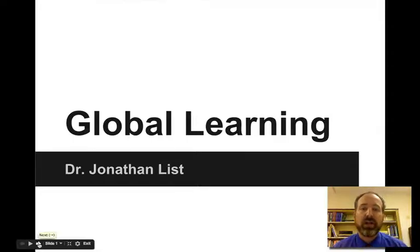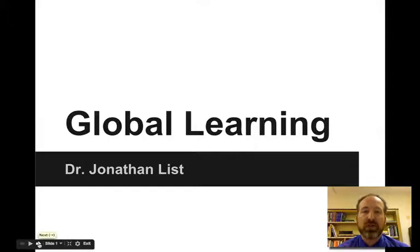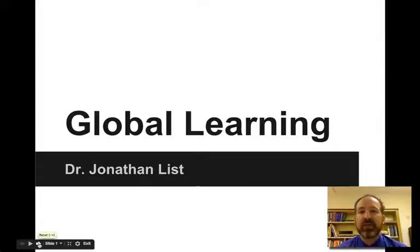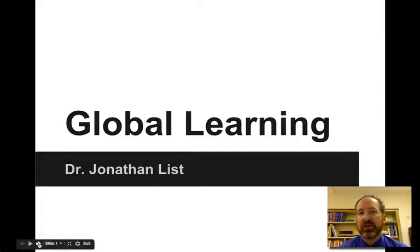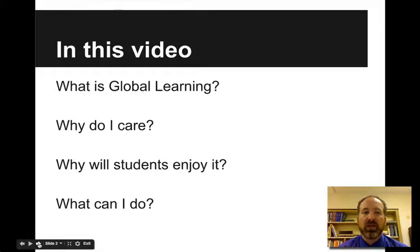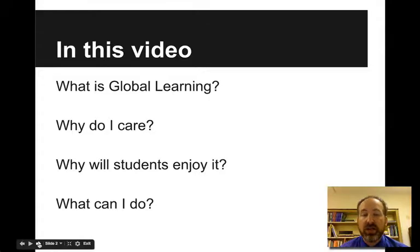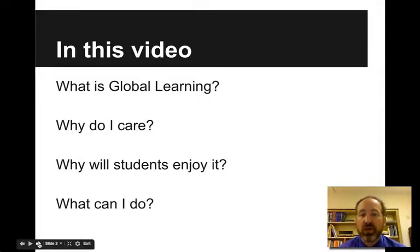Hi, today we're going to be talking about global learning. This is just an introduction to global learning — there's actually a lot that we can learn about it. Today we're just going to do a brief overview and look at building an activity. In this video we'll first talk about what global learning is, why you should care, why students will enjoy it, and what can we do.